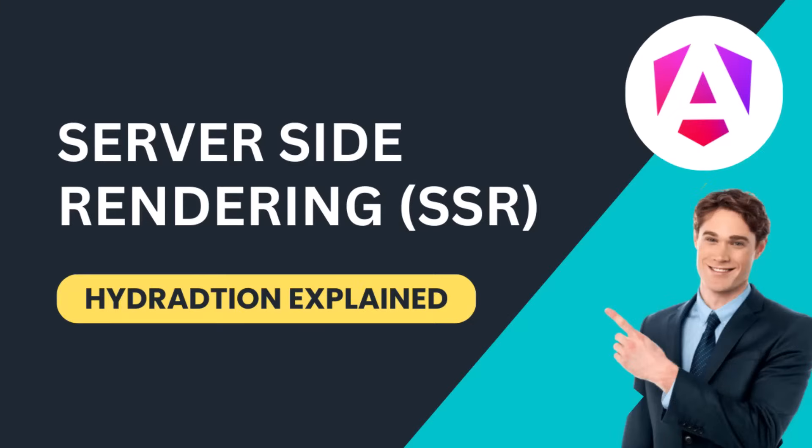Hi friends, in this video I'm going to talk about server-side rendering and hydration in Angular.